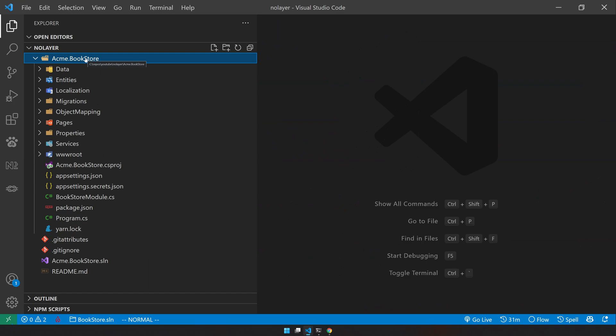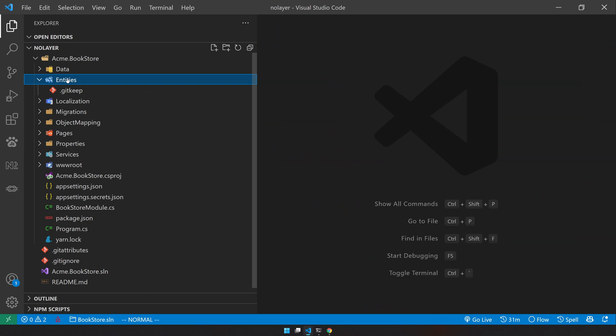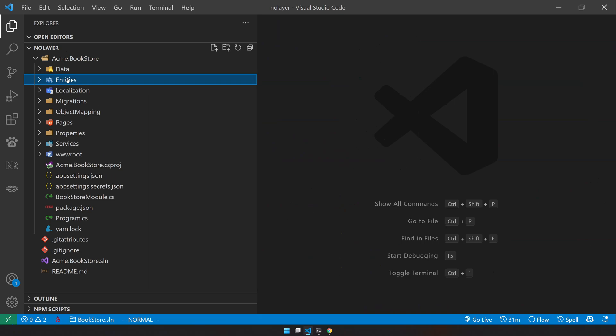Because there is no layer, we have removed all the domain driven design principles. The normal app application will follow the domain driven design principle and have a contract project and entity framework core project, but in this no layer application all those projects are removed and replaced with folders.